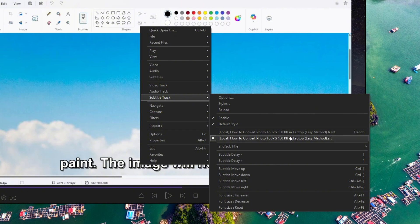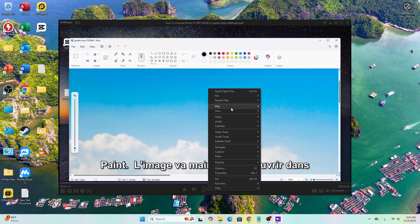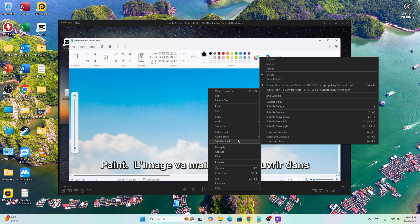For example, I have a subtitle file in French, so I'll choose that one. And as you can see the subtitles are loaded instantly, it's that simple.